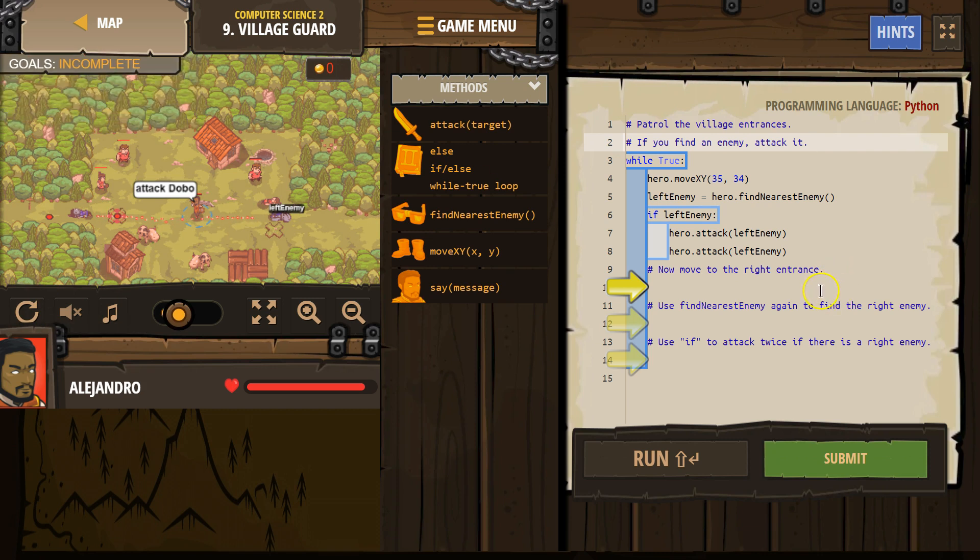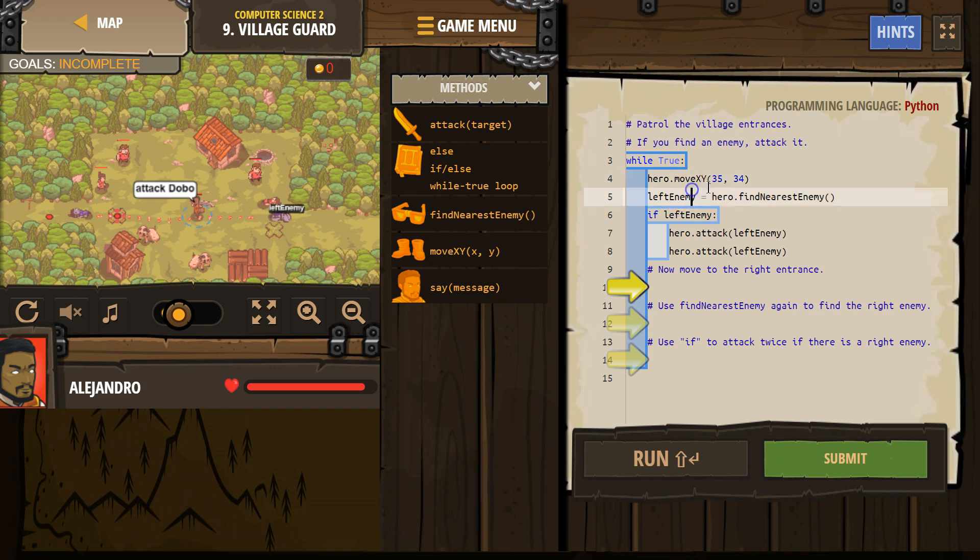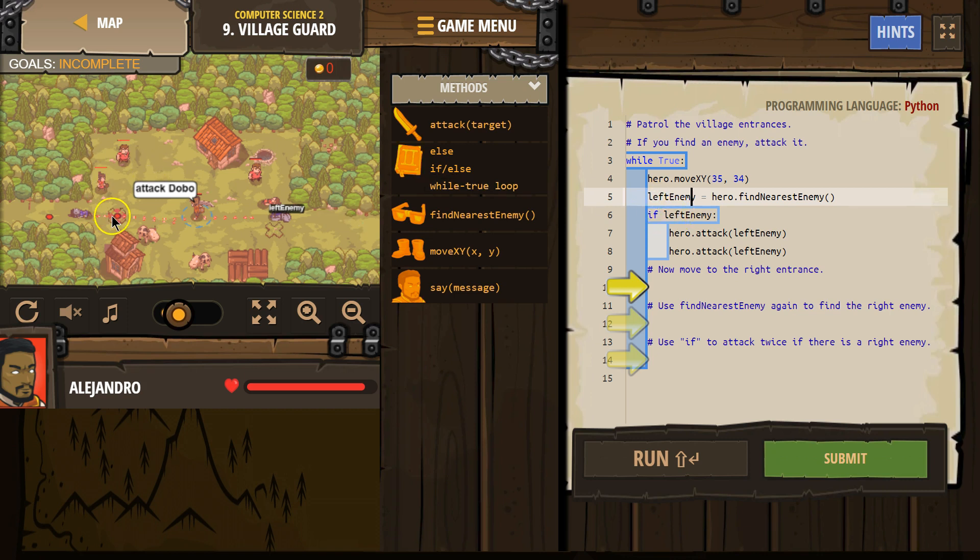Alright, so we want to make sure if left enemy, right. So what this statement here does is we make this variable left enemy. Well, first we move to the left, I assume, 35, yep. So this right here moves us to the left. This says variable left enemy, and then we say, hey hero, look around and find the nearest enemy. So our hero will look around here, if the hero finds an enemy, the enemy is then named left enemy, right? If there is no enemy, if my hero here looks around and sees no one, then left enemy just equals nothing. This variable left enemy would be set to nothing.